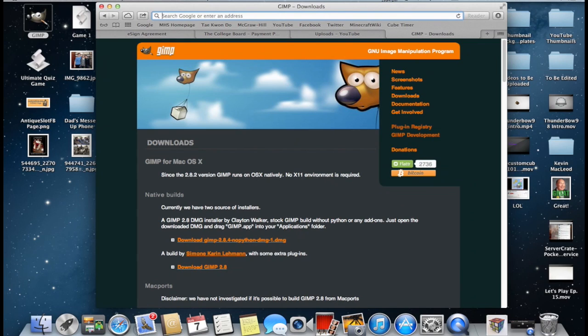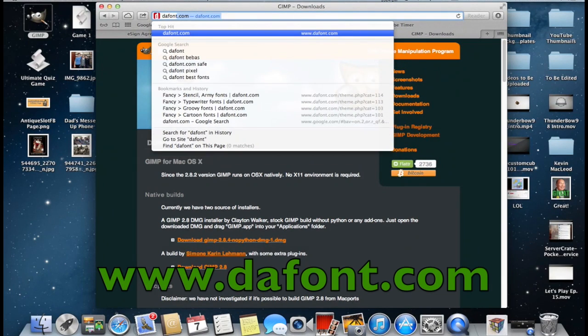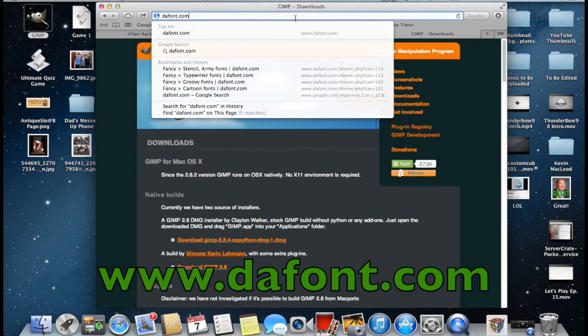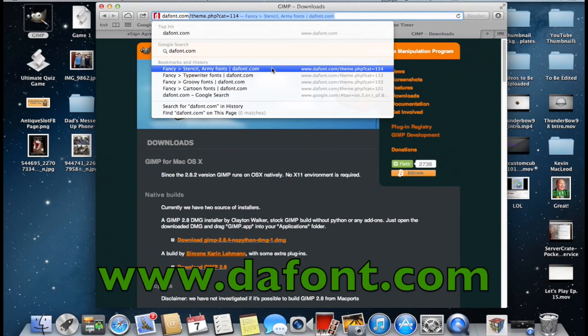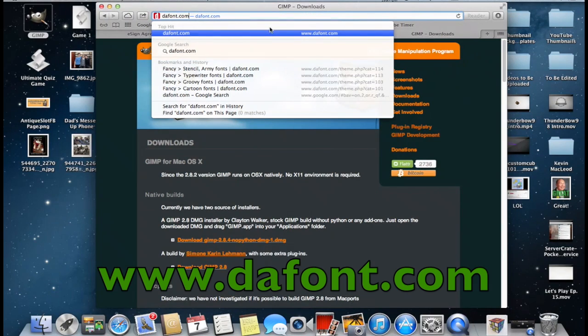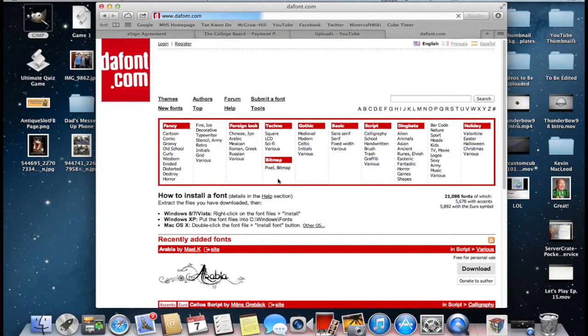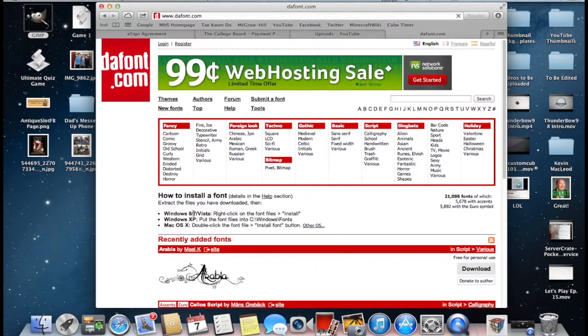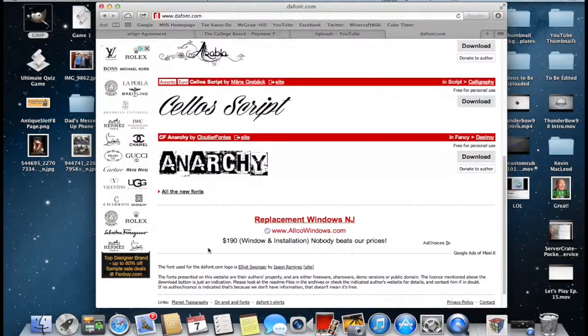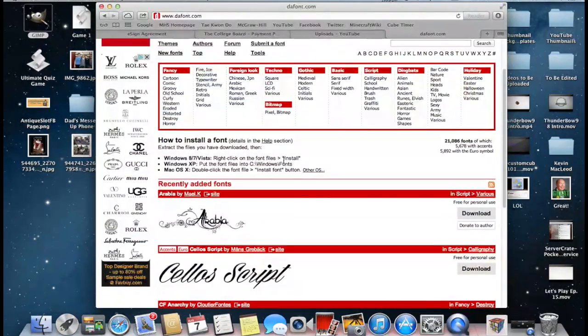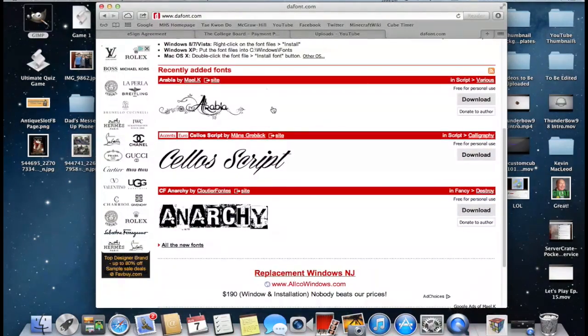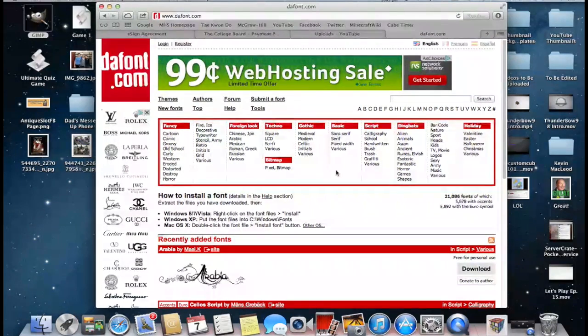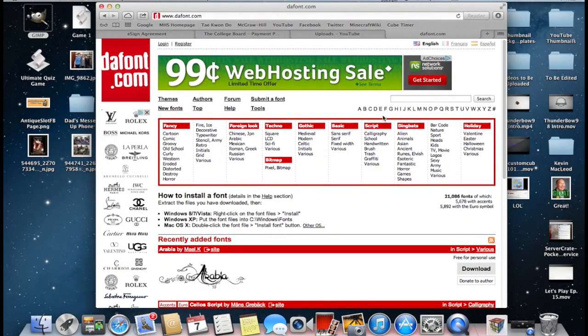So what you're going to do is you're going to want to go to dafont.com. That's a website that allows you to download and install custom fonts. So go to dafont.com and here at the main page you can see that they sample a few of the recently added fonts. And up here you have all your different font categories.